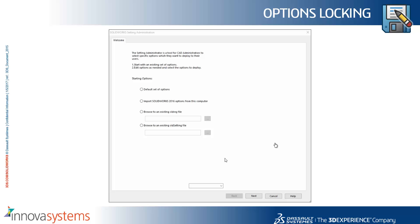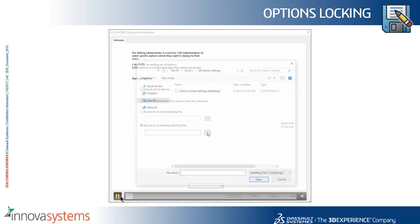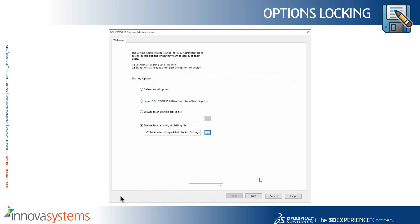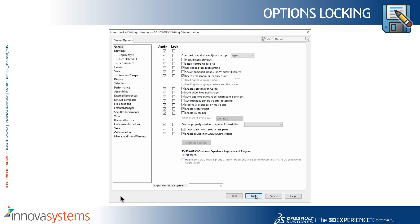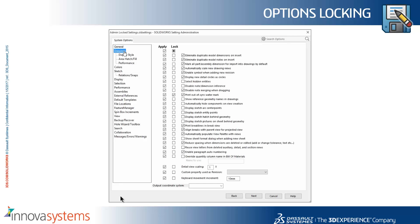Once you've installed from an admin image, the SOLIDWORKS setting administration tool is available for you from your install directory. You can then choose a SOLIDWORKS settings file and then choose what options are applied or locked when the user runs SOLIDWORKS.